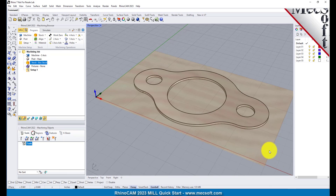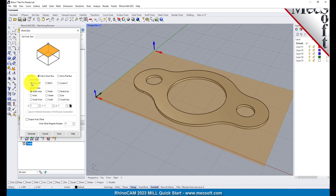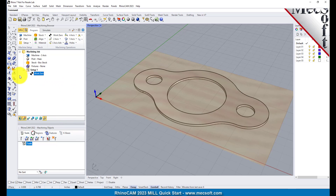From the program tab select Work Zero to display the dialog. Select Set to Stock Box, then set zero face to highest Z and zero position to southwest corner. This sets the machine home to the top of the stock material and the southwest corner of the stock geometry. Now pick Generate and notice that the MCS is translated and that the work zero now appears under setup one in the machining browser.